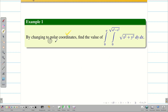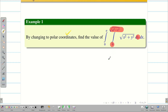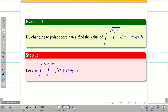First we have to check whether the order is correct or not. We have dy and we can see the limits are in x, so it is in the correct order. As usual, let us write the given integral and take it as capital I.